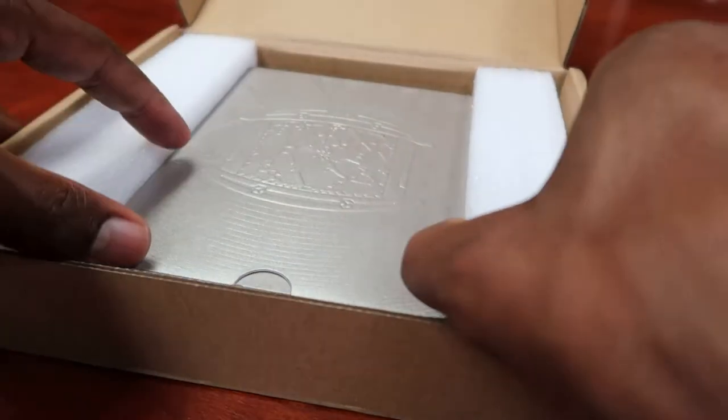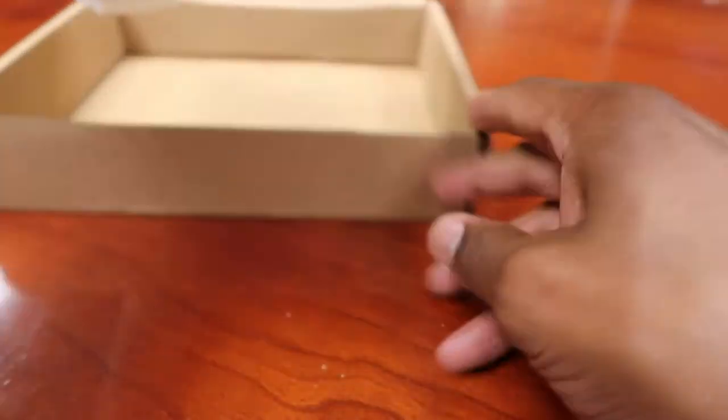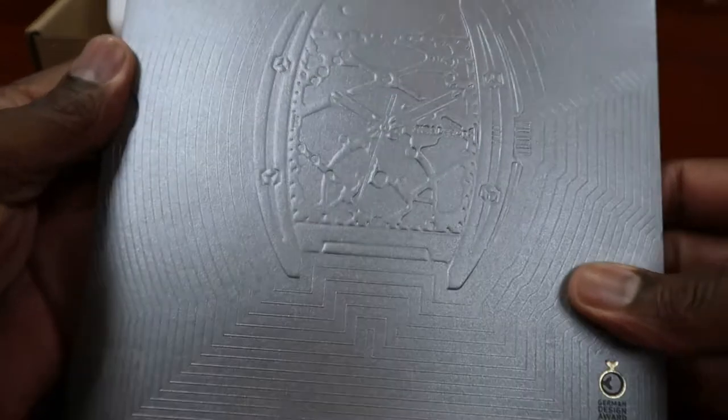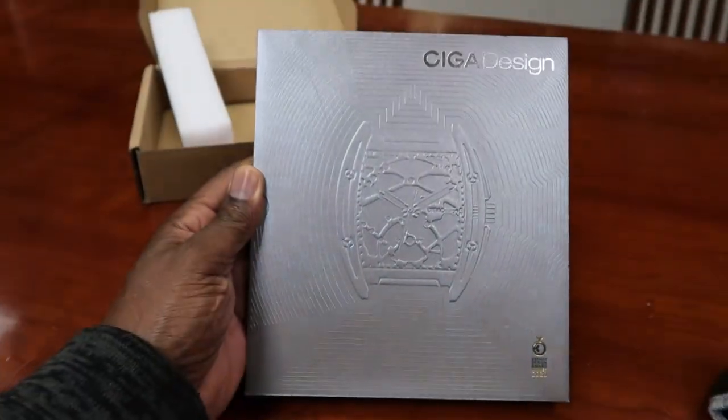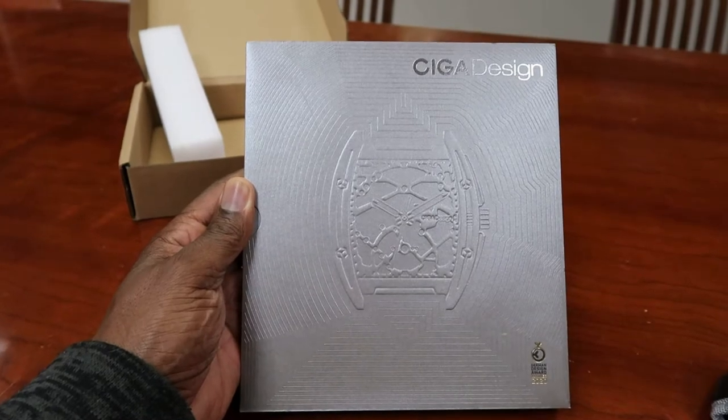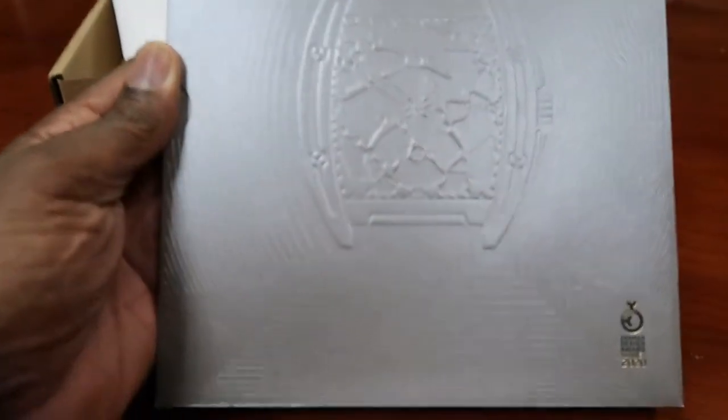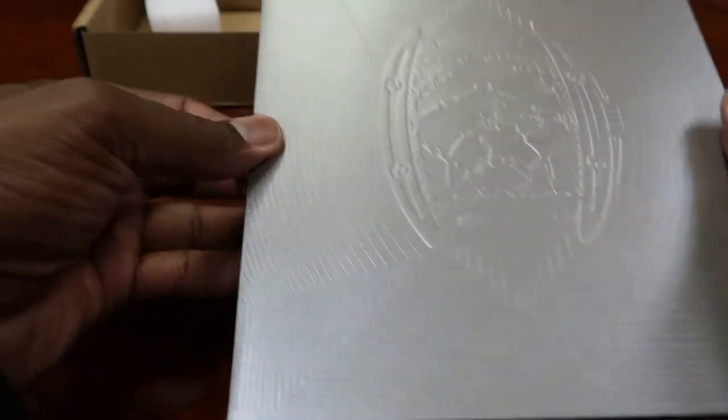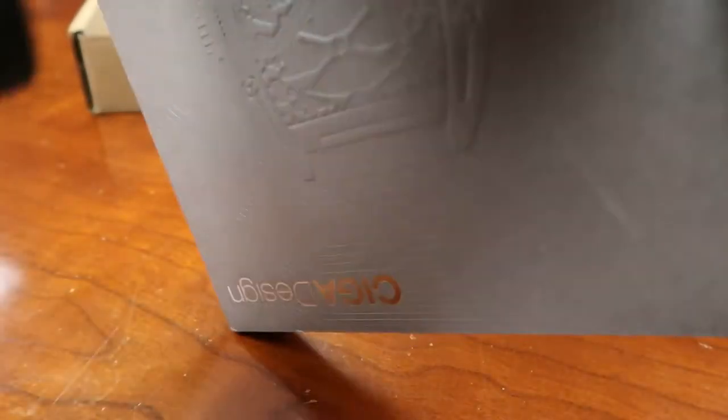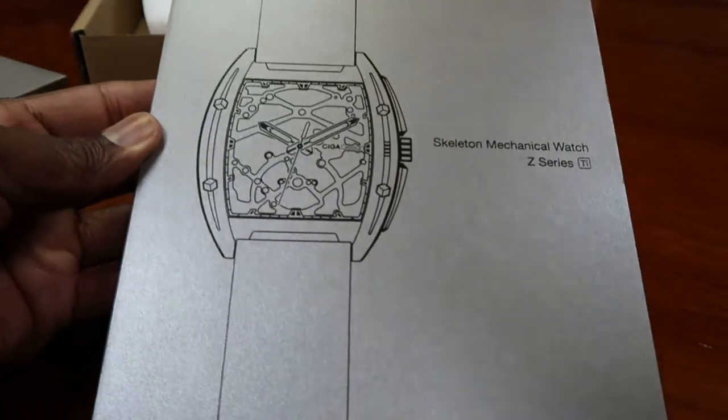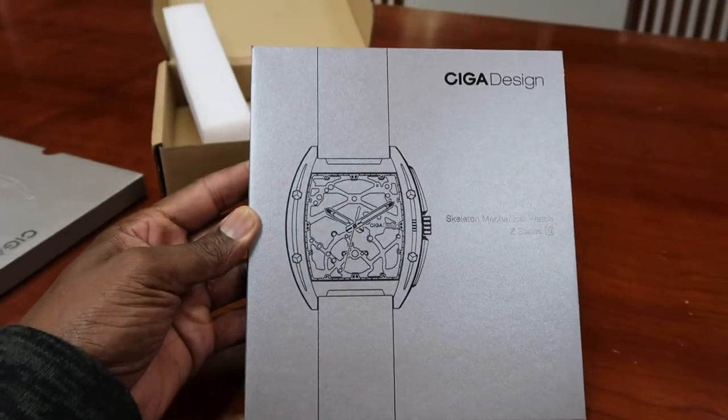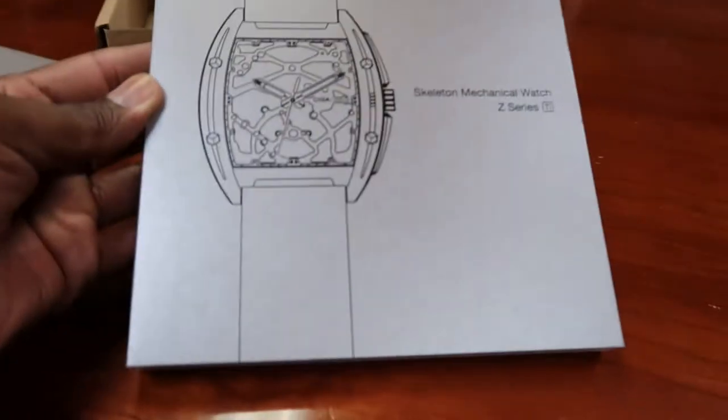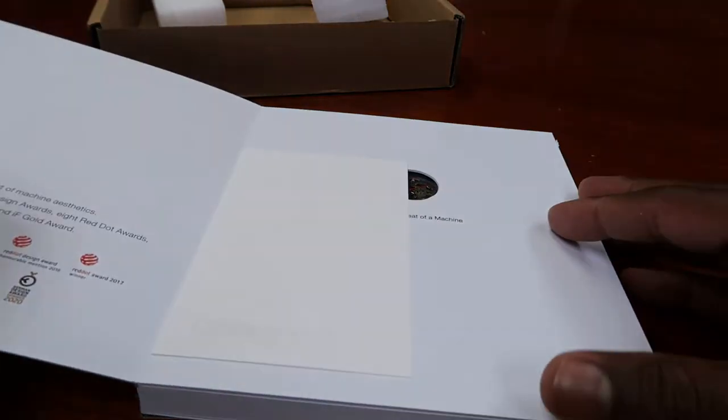All right, so without further ado, here we go. Let's get this out. This is what it looks like once you take it out of the box. This is the actual watch box. And from there you can see this is the true box open, and this is what the next phase of the box looks like. Back it up for you. Okay, and let's open it up.